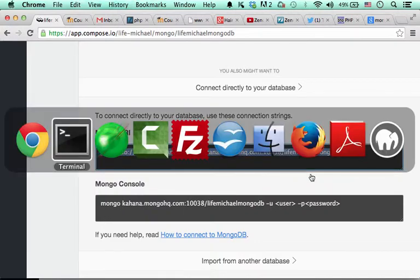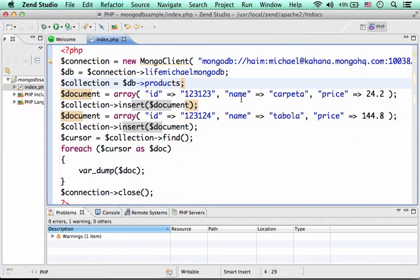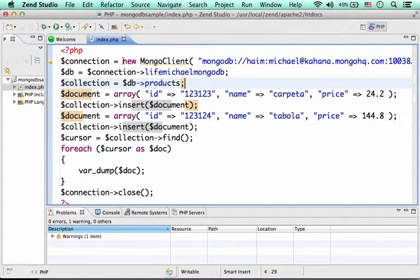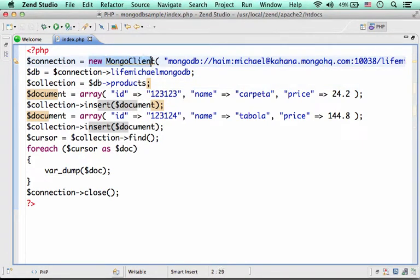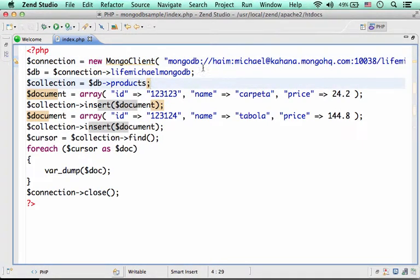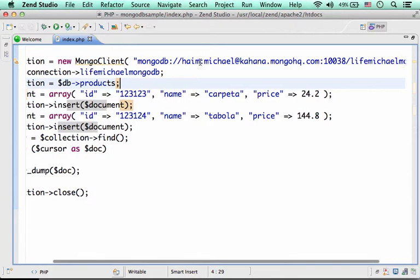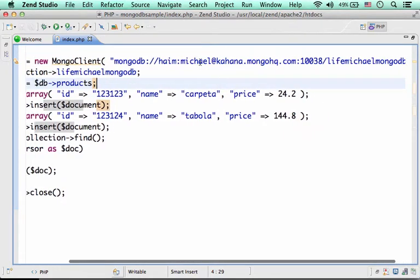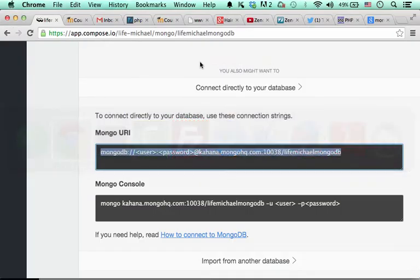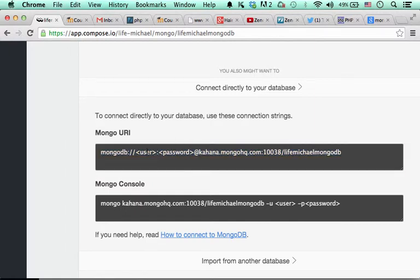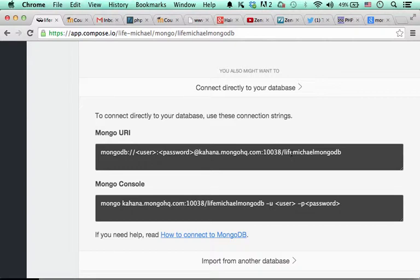So, if we check the code I have already written, you can find that here in this short code in PHP, I create a new object from the class MongoClient. And I pass over to the constructor the exact string you can find over here. Just replace user and password with your specific username and password. And the rest remains as is.